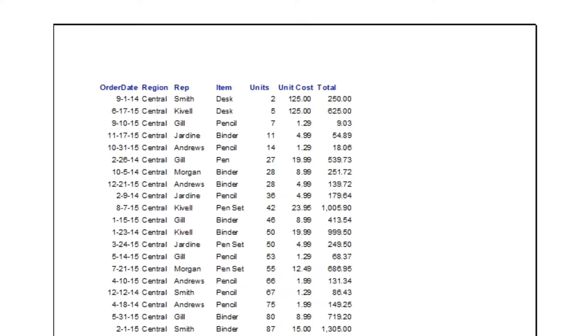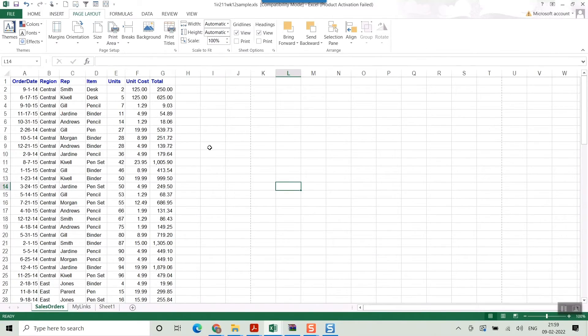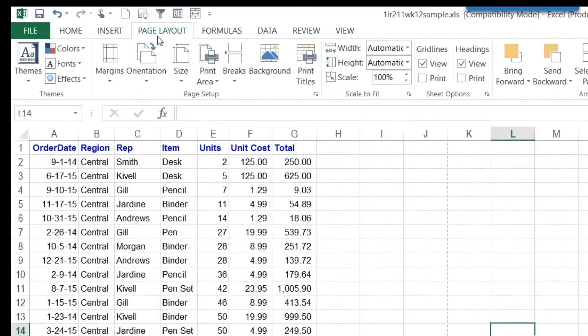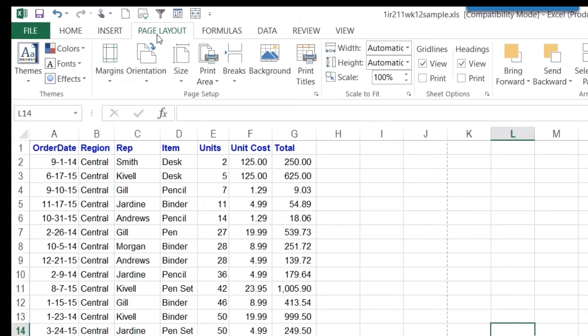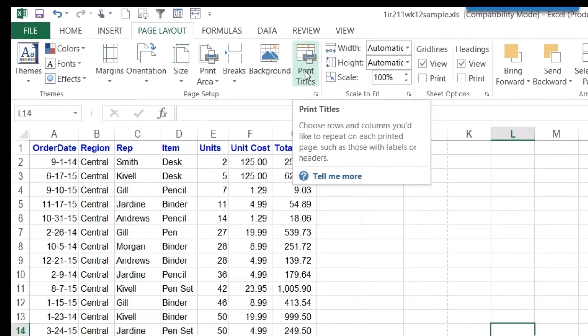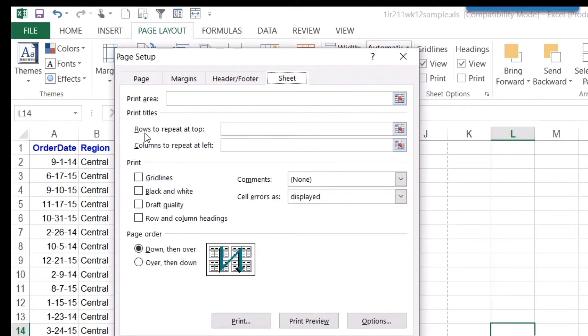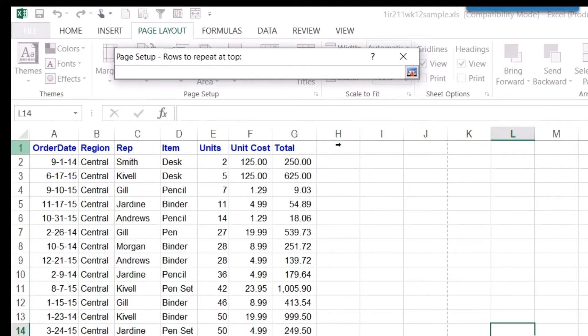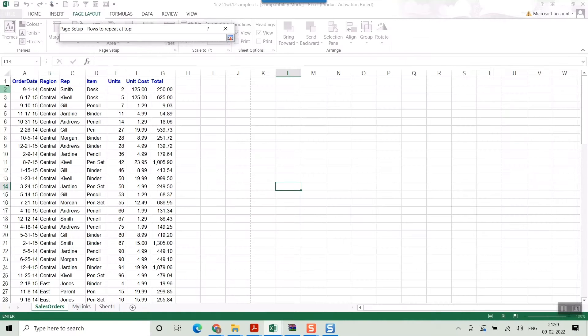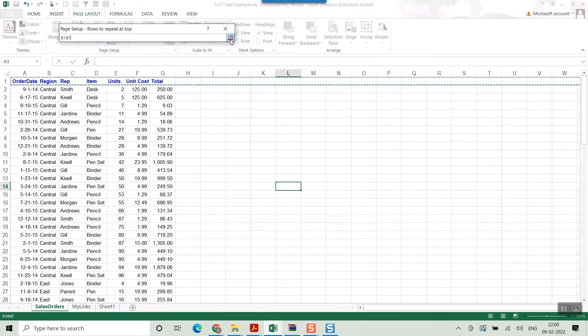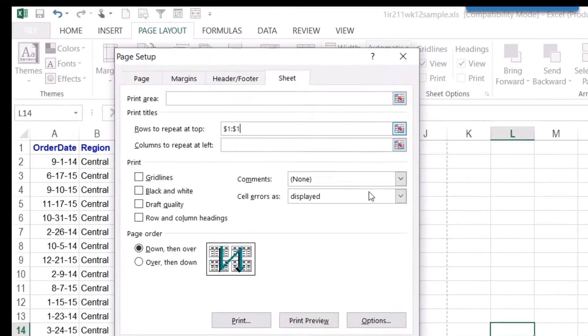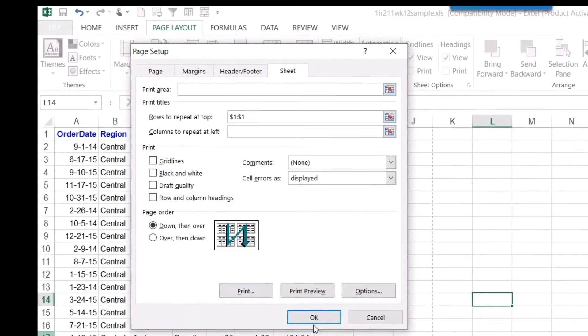So here what you can do, just go to Page Layout. Once you go to Page Layout, there will be something called Print Titles. Just click here and once you go here, here is the option 'Rows to repeat at top'. Just click here and once you do that, it will let you select this row. Now once you select this, go again here and press OK.